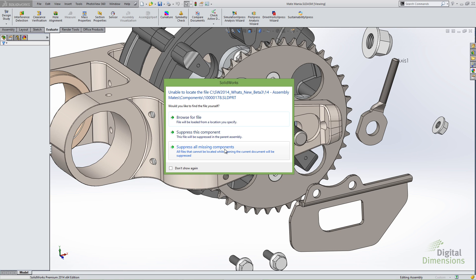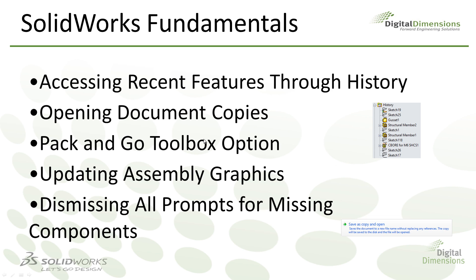This gives you more control over whether you're suppressing an individual component or suppressing all of them in one shot. The new option is Suppress All Missing Components. You'll see this anytime you open an assembly where the file references are missing. It will save those who in previous versions would open an assembly with several missing files and inevitably check 'don't show again' just to avoid repeated prompts. Now you have individual control and the ability to dismiss all missing components in one shot.